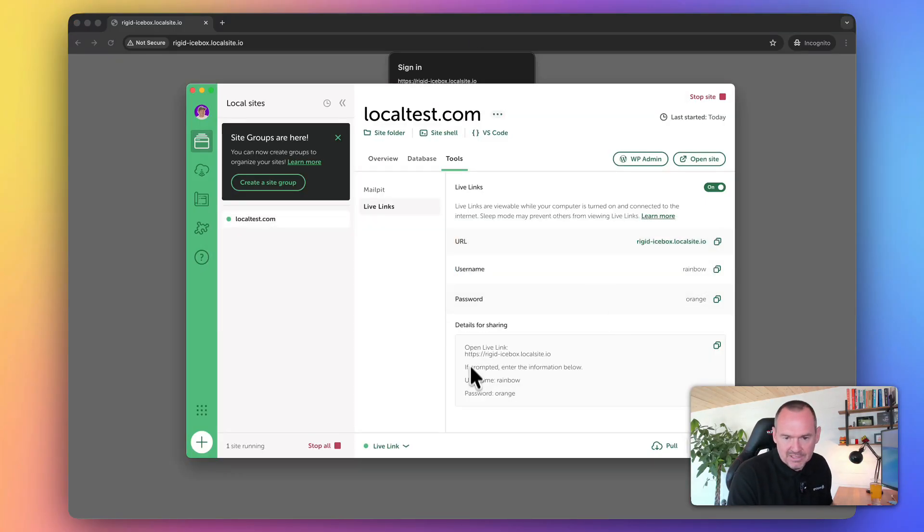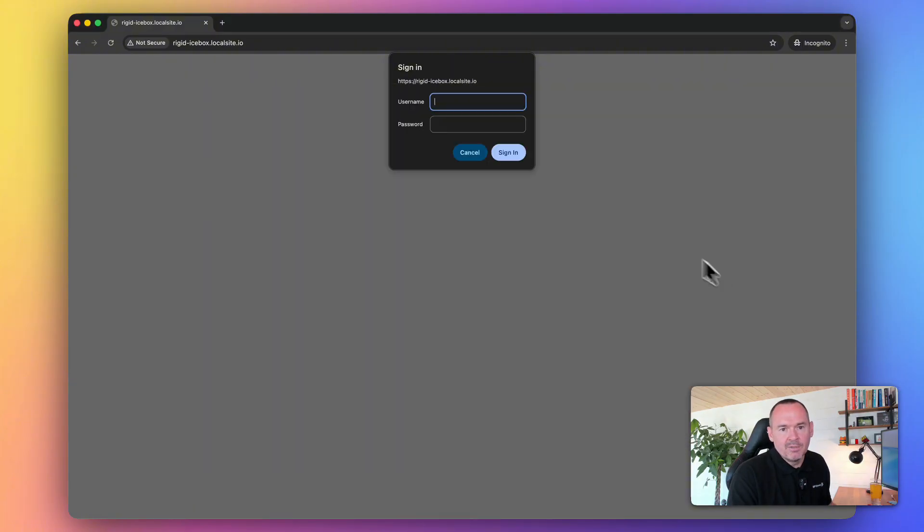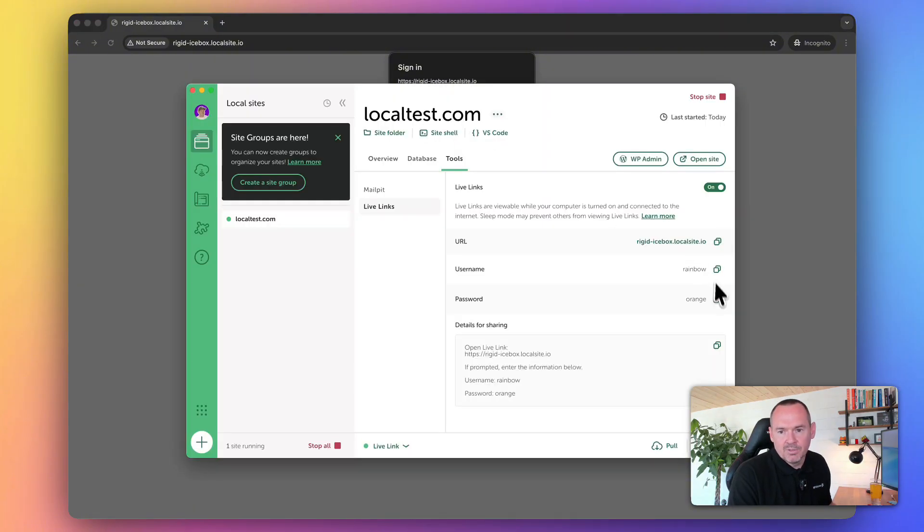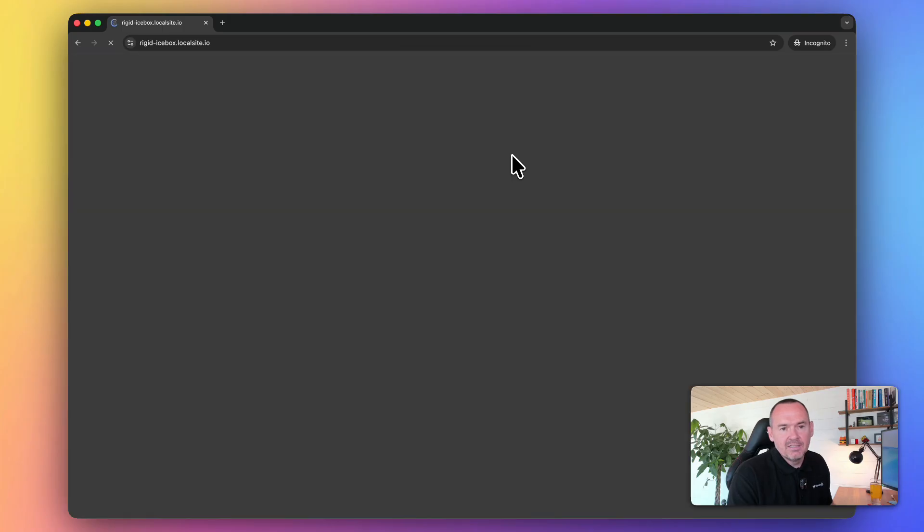So now I can share this website with a client or colleague just by sending them this URL. It gives you the details here - the username is Rainbow and the password is Orange. Sign in.